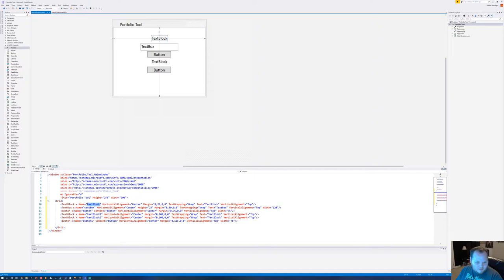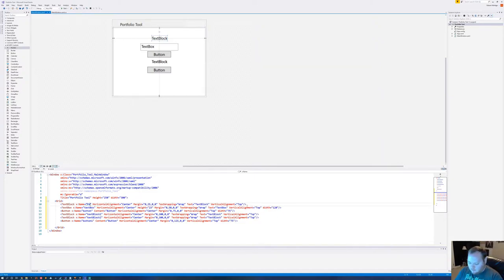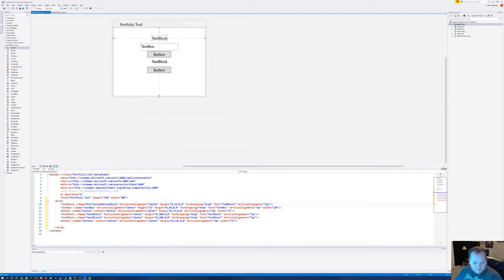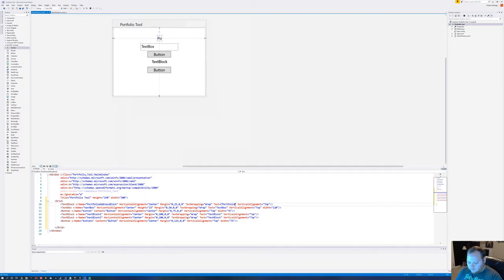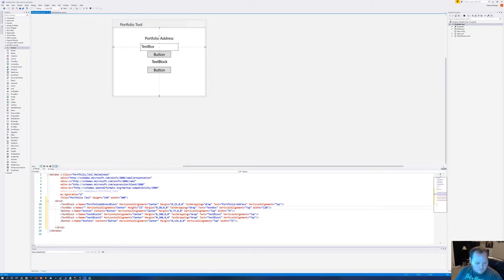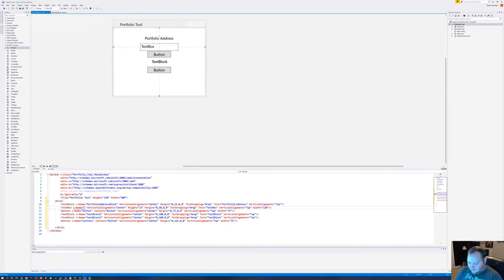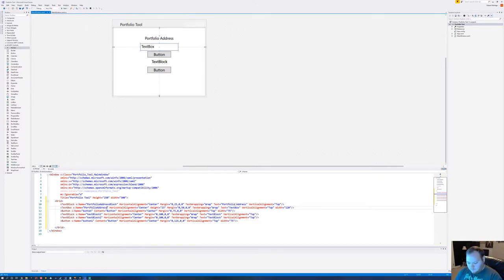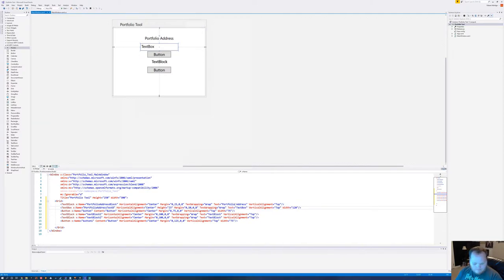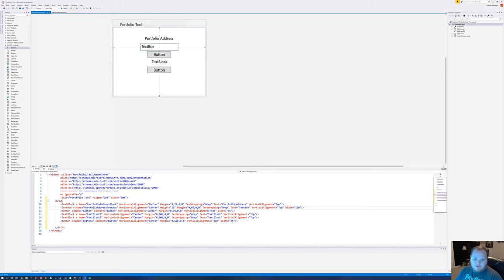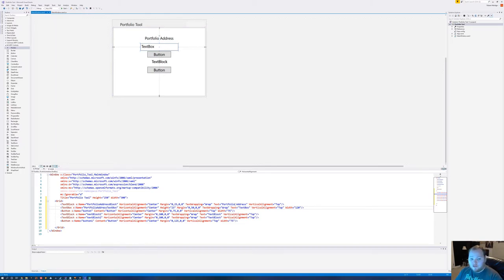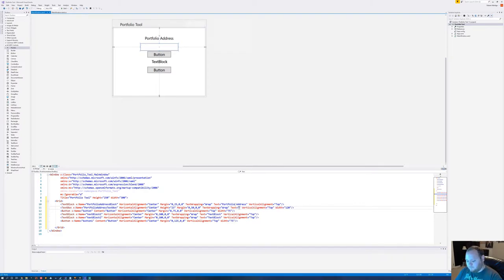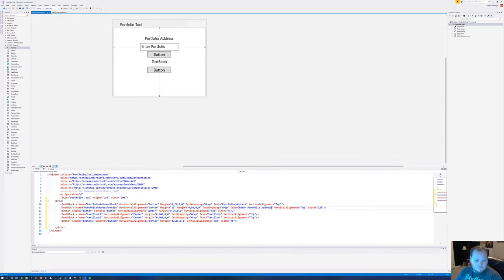Let's start with the top. This text block, let's name it Portfolio Address Block. And the text is going to be Portfolio Address. This one, let's name it Portfolio Address Text Box. This is going to be where we're going to input the web address for the portfolio. Let's give it some starting off text. Let's just do Enter Portfolio Text Address. We're going to make these wider.